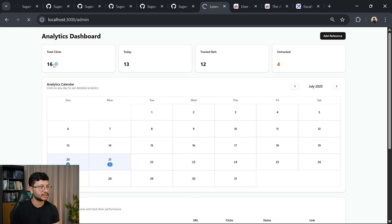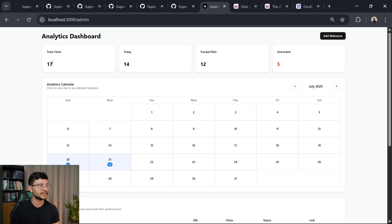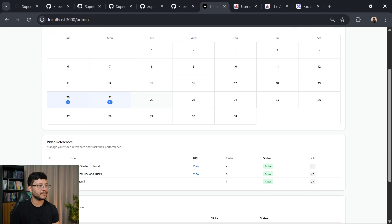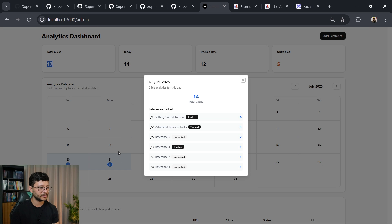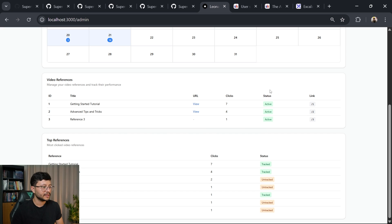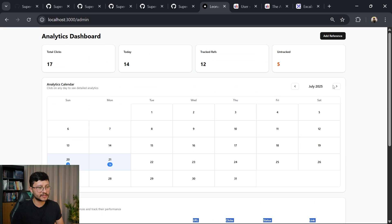if I refresh this, it should have 17 clicks instead of 16. Not only that, but I have a calendar here where I can just click on this. A dialogue will open with all the links that were clicked. Down here are the video references.